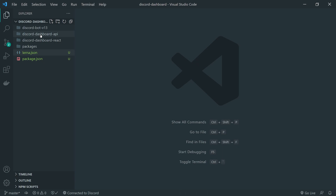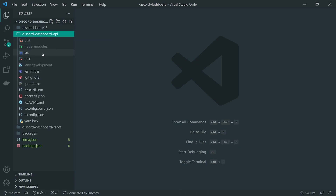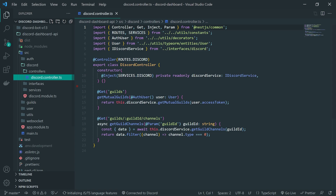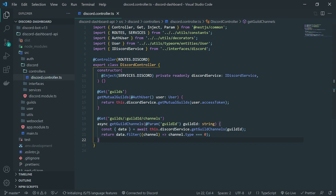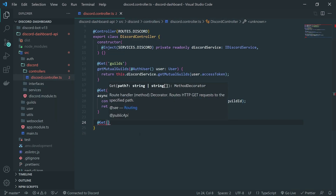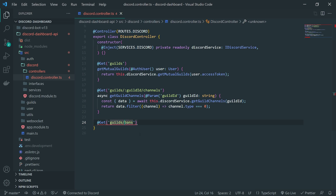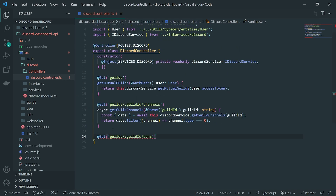We're going to go into the Discord Dashboard API — this is our NestJS project. I'll jump into the source folder, then into the Discord module, go inside controllers, and open discord.controller.ts. We're going to create another endpoint responsible for fetching all of the guild bans. I'll use the GET decorator and the route will be guilds/:guildId/bans. When we fetch this endpoint, we make a GET request to our domain slash discord slash guilds, then the guild ID as a route parameter, then slash bans.